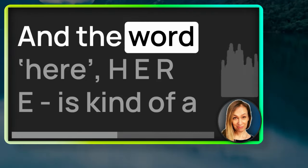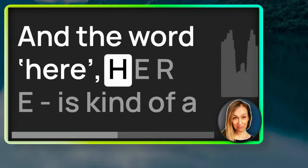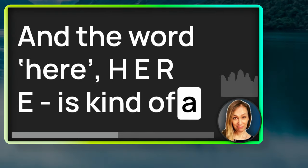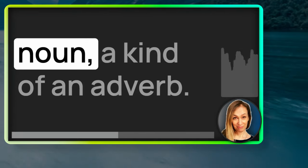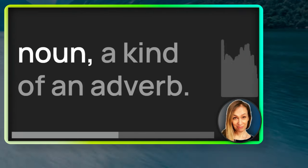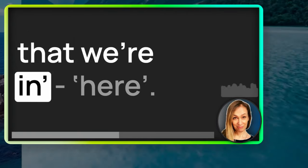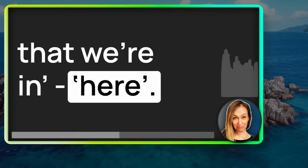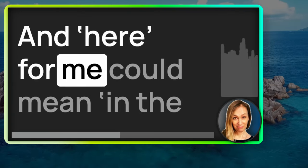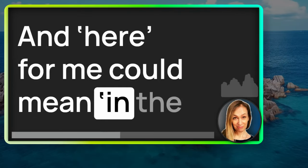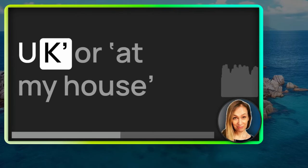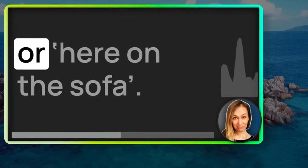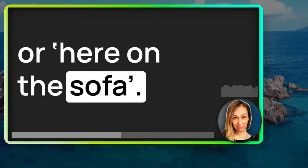And the word here, H-E-R-E, is a kind of noun, a kind of adverb. We use it to mean the place that we're in, here. And here, for me, could mean in the UK, or at my house, or here on the sofa.